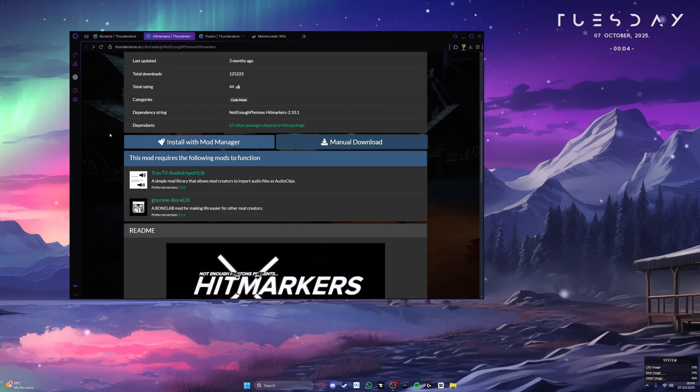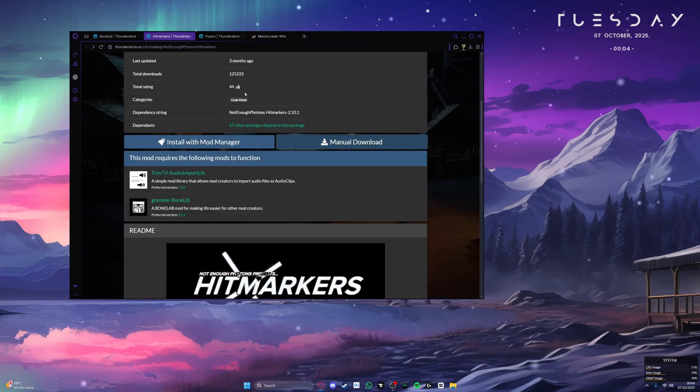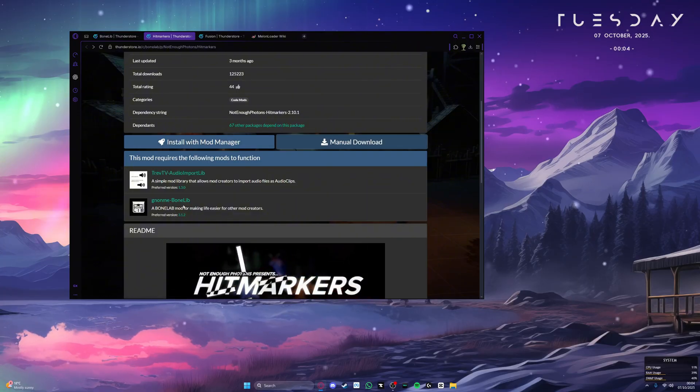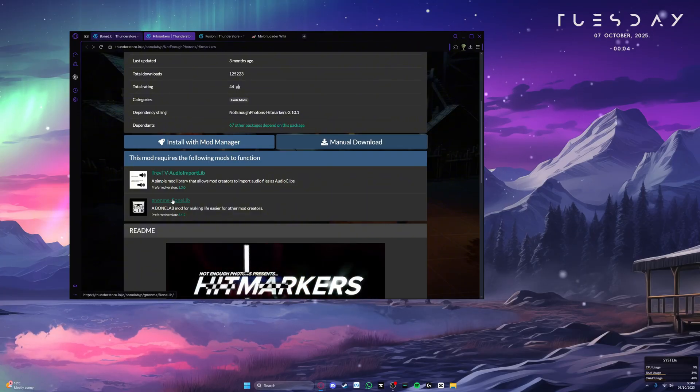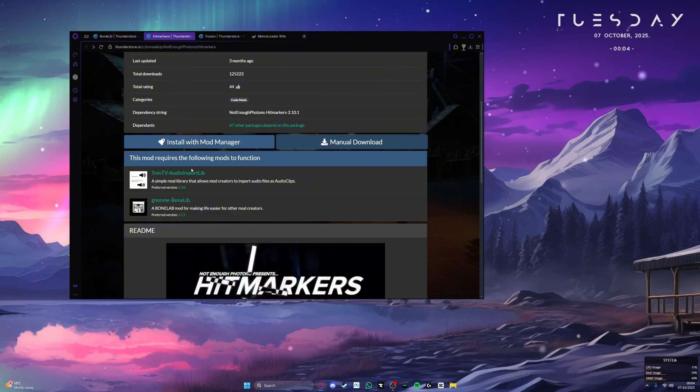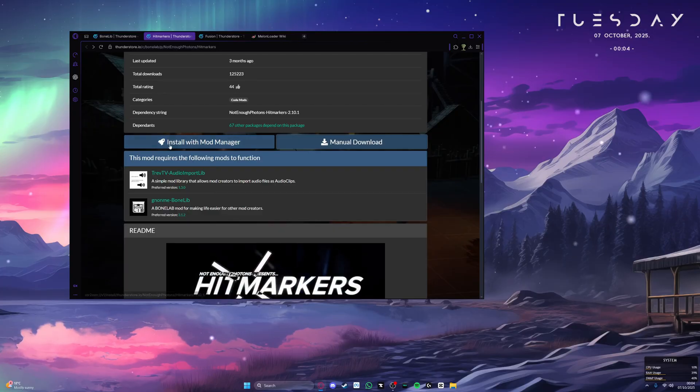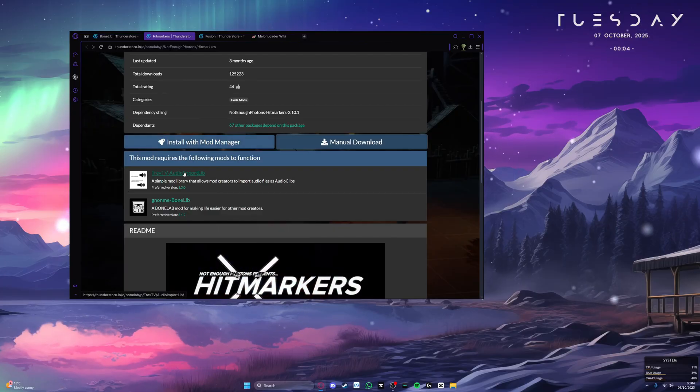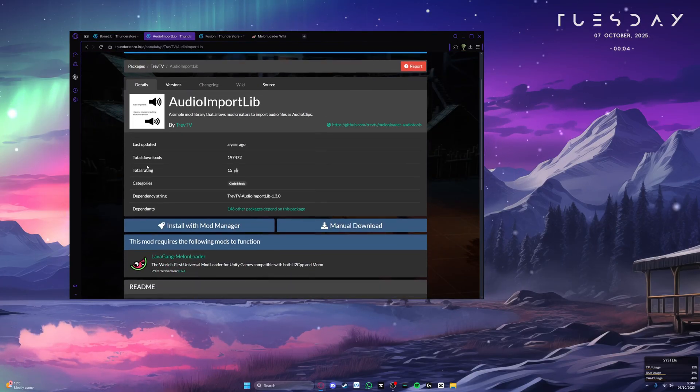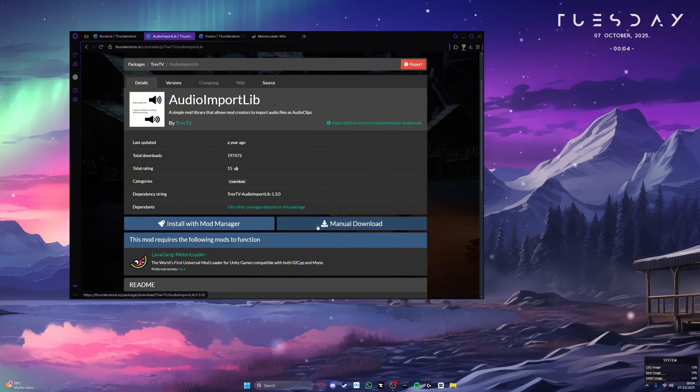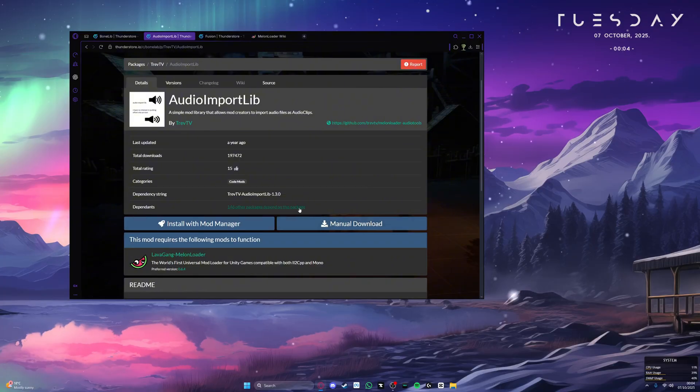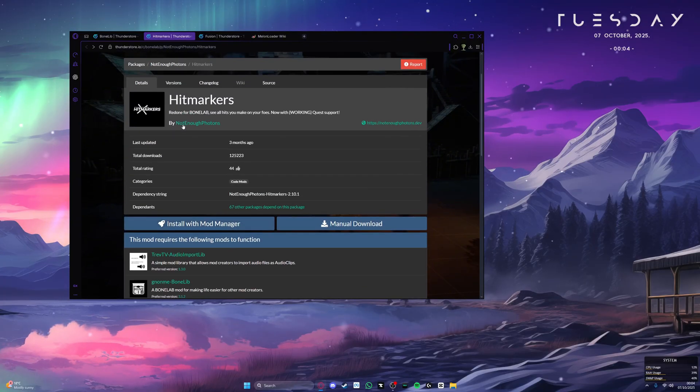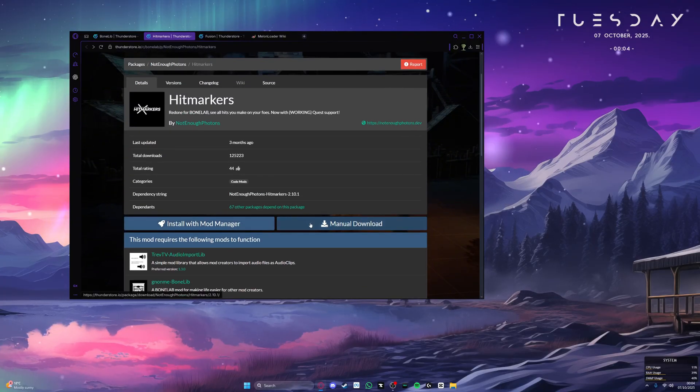As you can see, the mods Hitmarkers requires is audio input lib and bonelib. Since we already have bonelib, but we don't have audio input lib, we need to install audio input lib. Just click on this green link and it will take you to the download page and then just click manual download. Once that's downloaded, go back and then you can now install Hitmarkers.